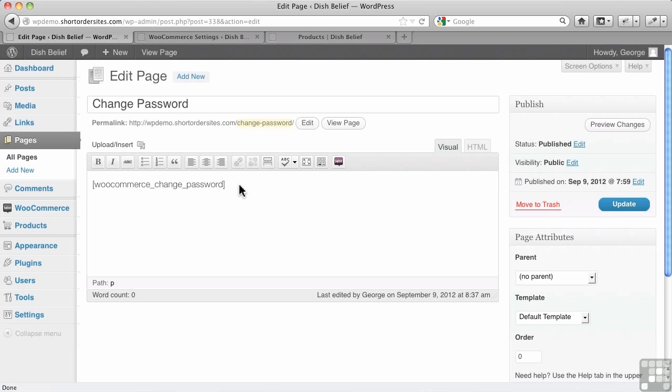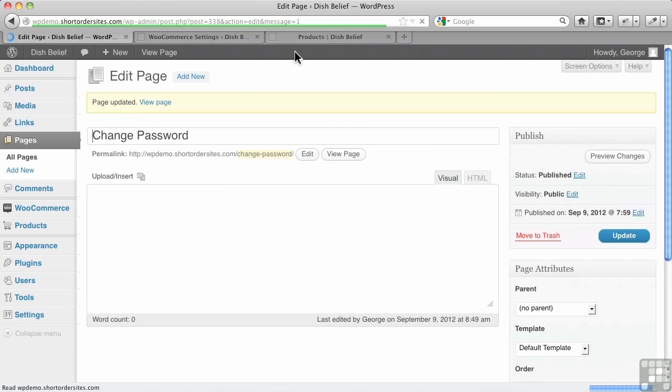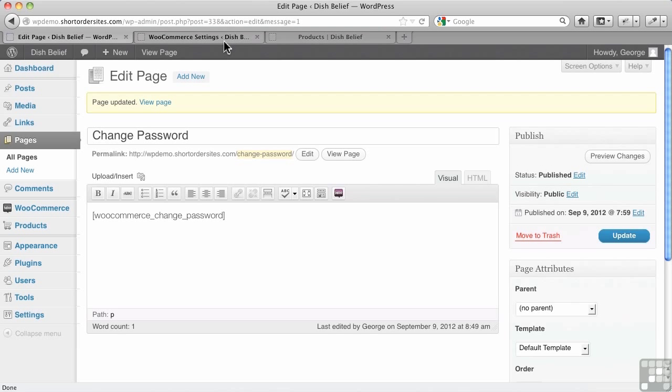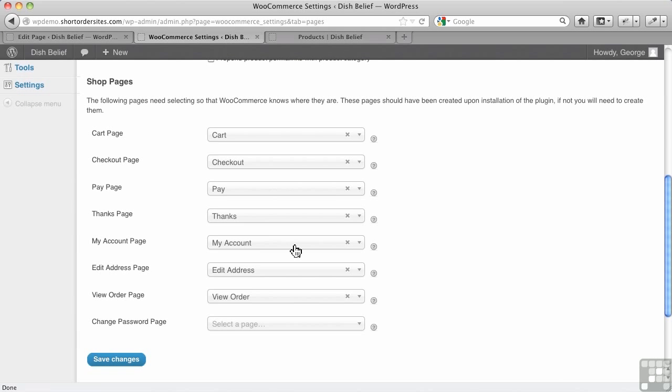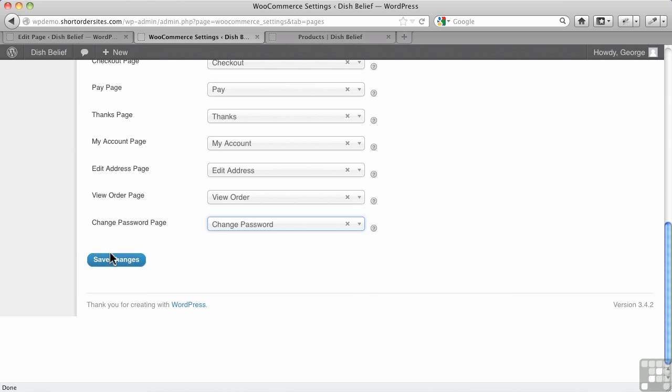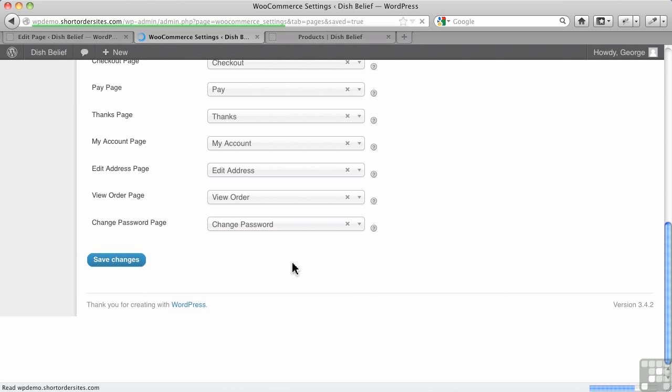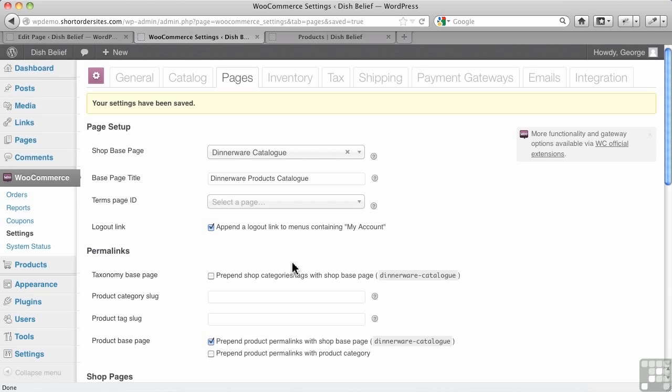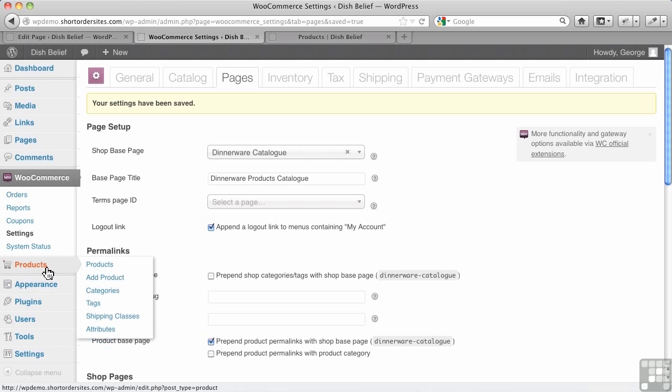If I didn't have the shortcode, nothing would happen. Absolutely nothing would happen. So when I choose this particular page, and I go down here and I choose Change Password, and I save my changes, now it will actually function. So just to be clear, in order to change a page or assign a page in WordPress, you've got to have that WooCommerce shortcode in there. So let's go in, and we're going to add some products now.